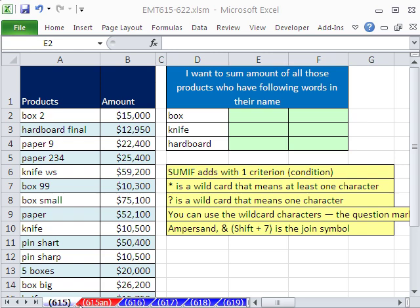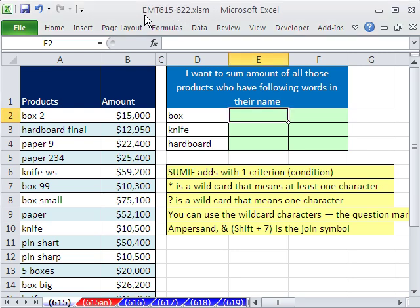Welcome to EXO Magic Trick number 615. If you want to download this workbook and follow along, click on my YouTube channel, then click on MyCollegeOS.link, and you can download the workbook Magic Trick 615 to 622.